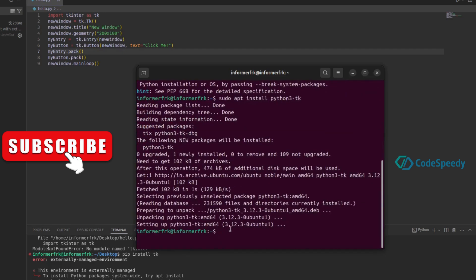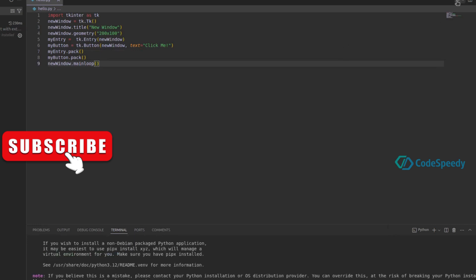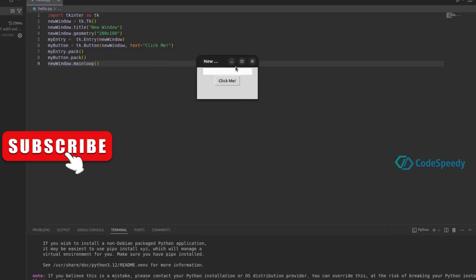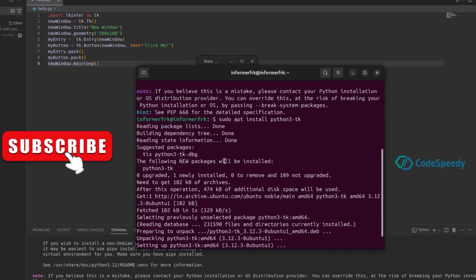It's installed successfully. If it's asking for the password, you can give the password. If I run this program now, you can see that it is successfully working. Using this particular command, you can install any package in Python and get rid of that error.